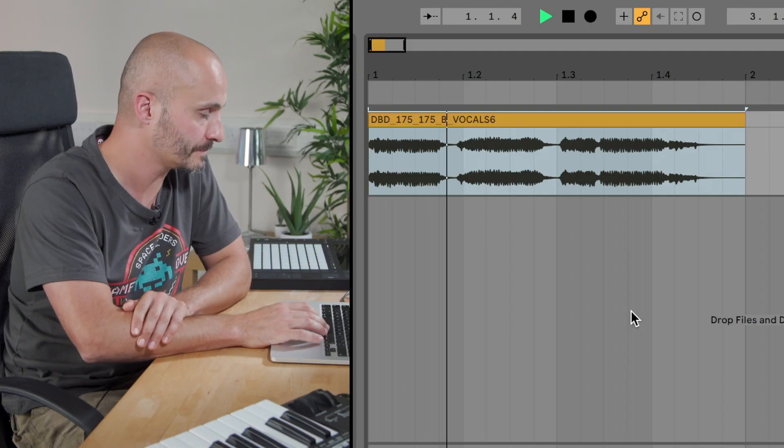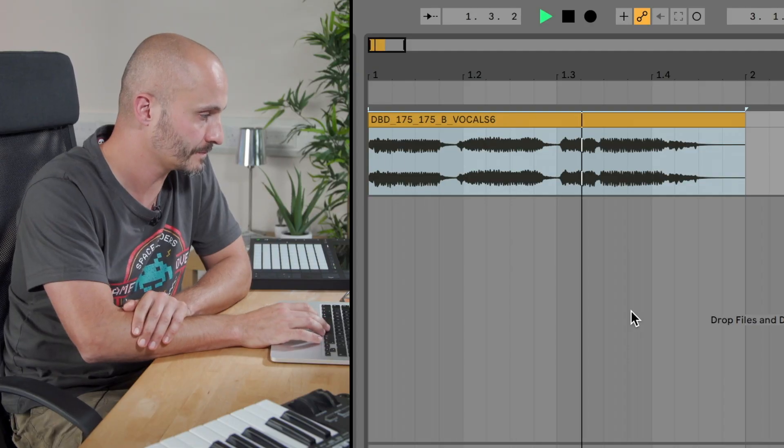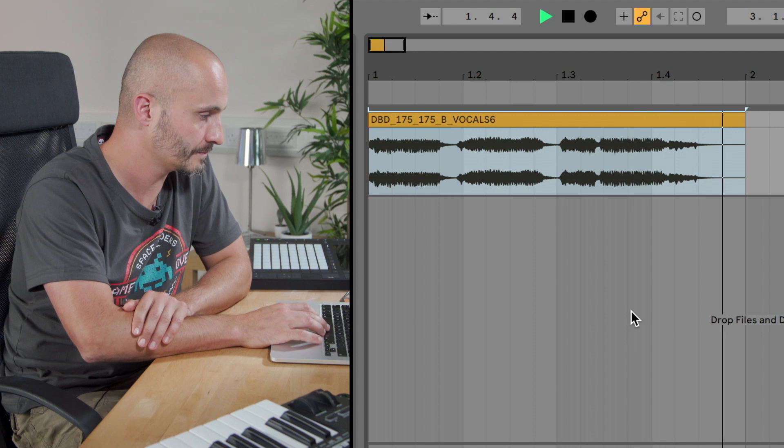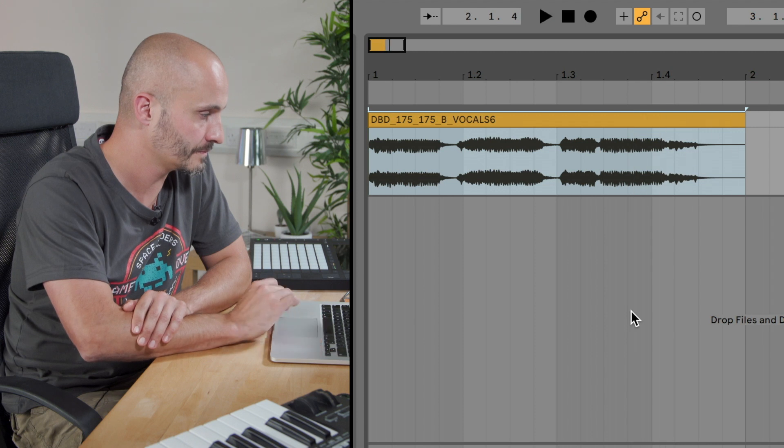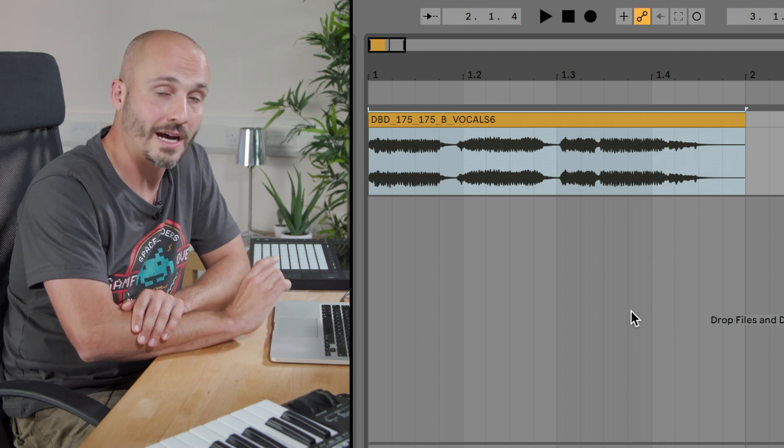I have an audio clip of a vocal already loaded in here, I'll just play this for you. Are you ready?